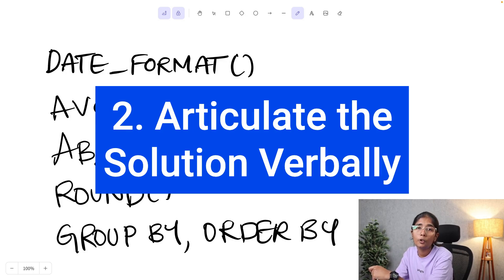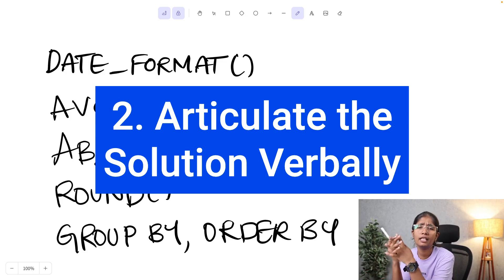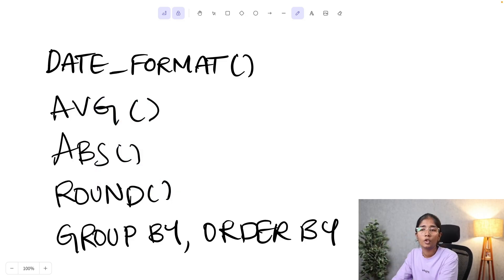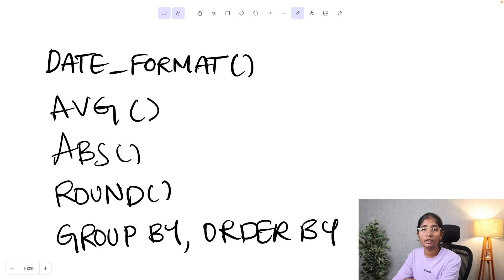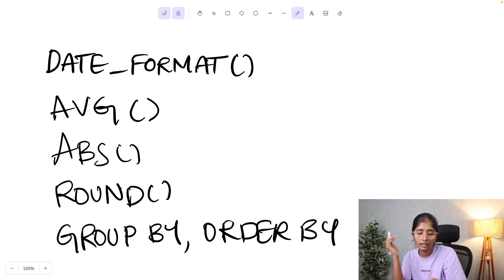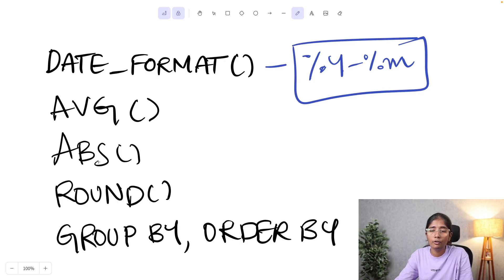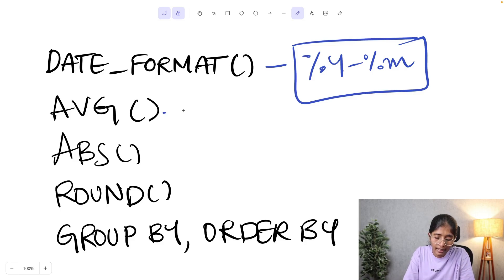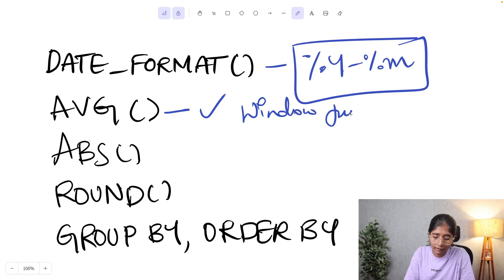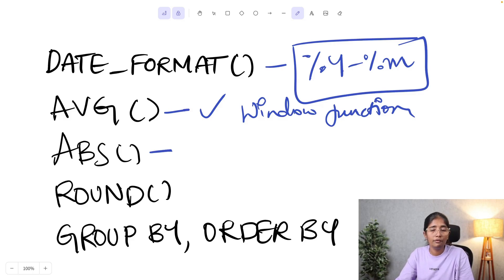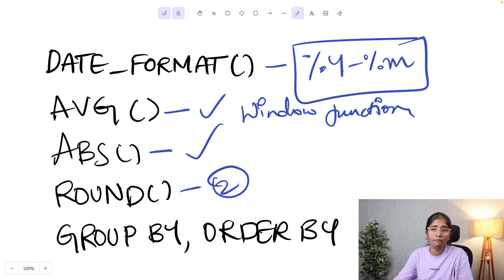The second step is articulating our solution verbally to the interviewer — explaining the approach and confirming our understanding. The question wants year and month, so we extract those from the datetime column 'request_date' using DATE_FORMAT. Then for the absolute average difference in distance per dollar, we first calculate the average using an average window function partitioned by year-month, then apply the ABS function to get the absolute value of the difference, and then ROUND with 2 as input since they want two decimal places.